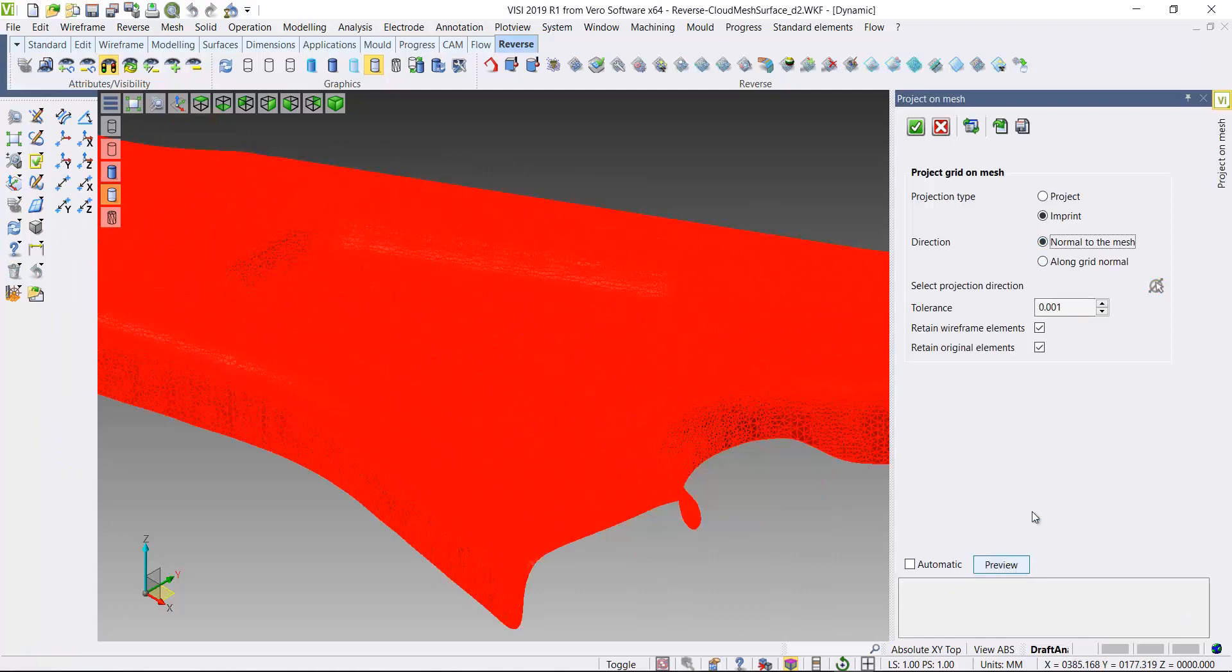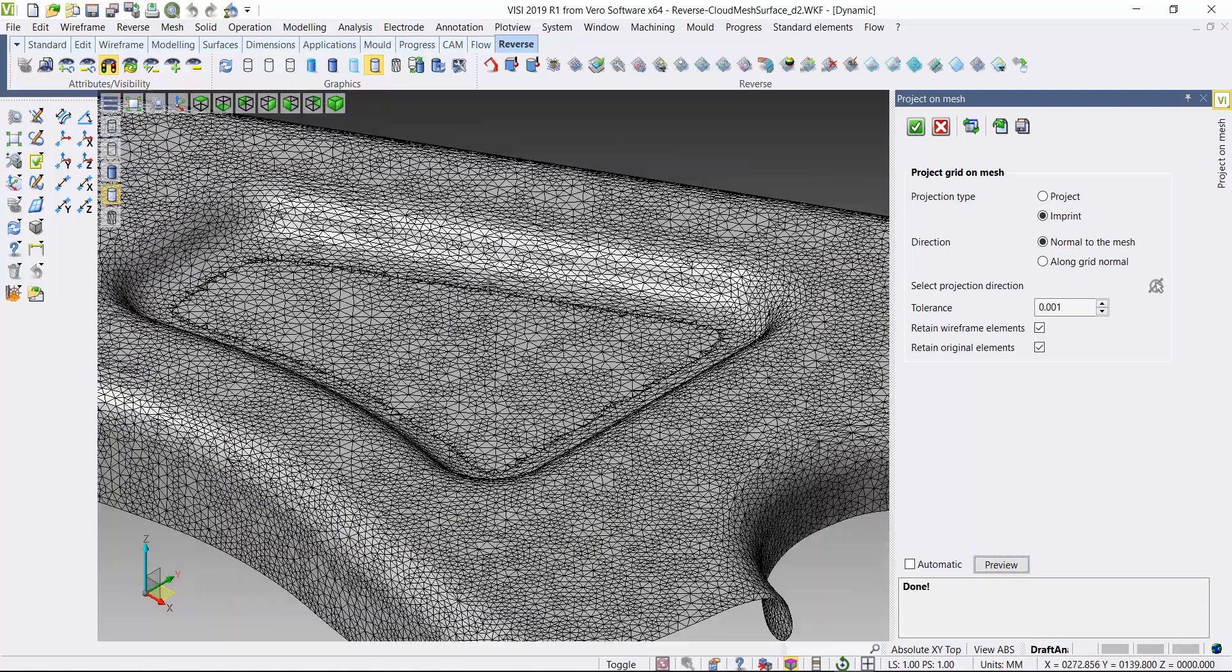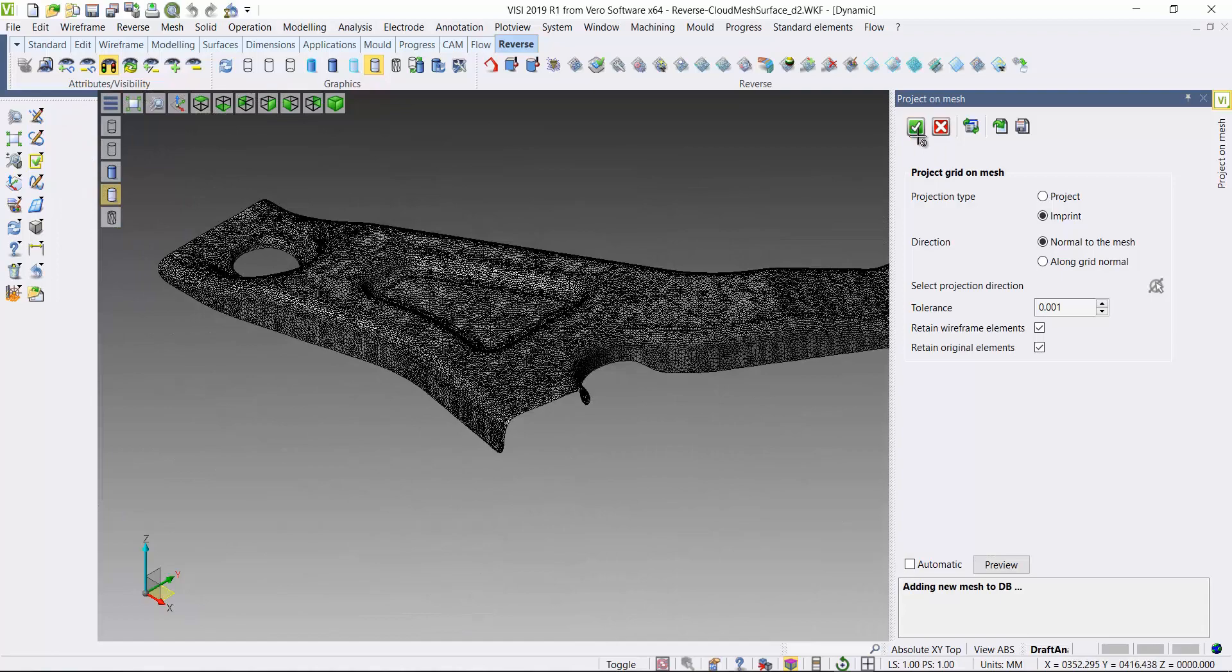And now if I use this project on mesh function to actually cut the mesh at the boundary of those curves that I've just simplified. You can see that it's imprinted into the mesh and cut the mesh.